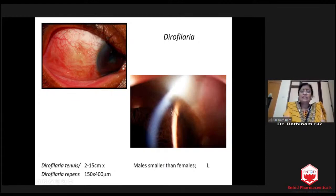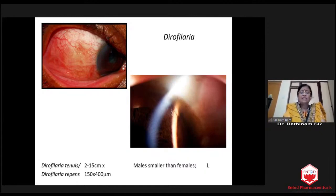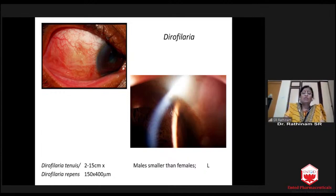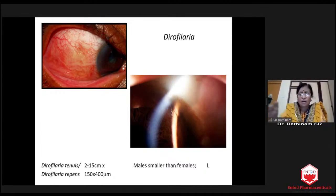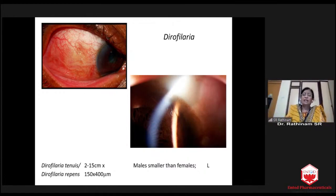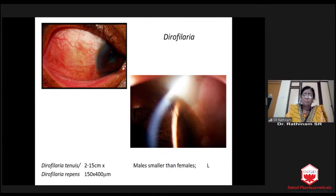We have to understand that, just as we are small as children and taller as adults, these worms also have varying life stages. According to the stage, the size of the worm will vary. But definitely, the gnathostomiasis worm is thicker, and Dirophilaria is very thin.